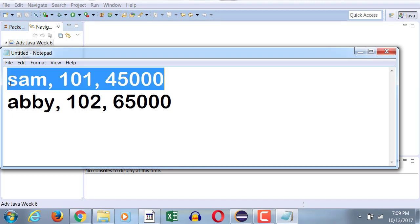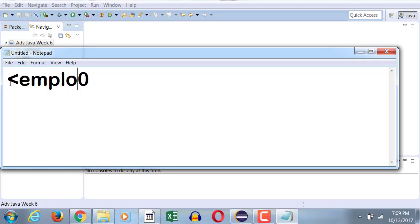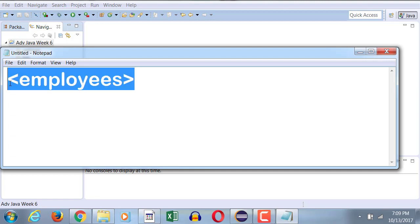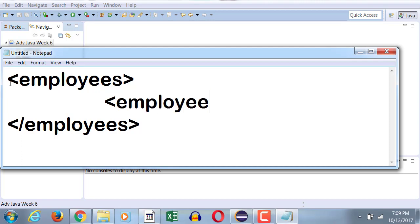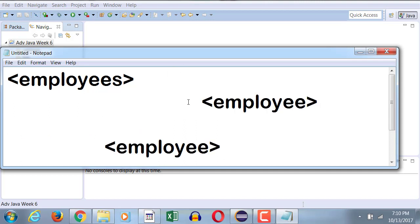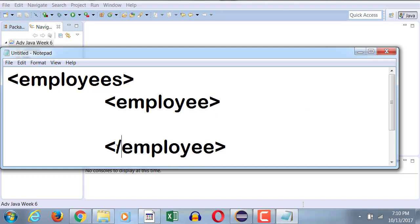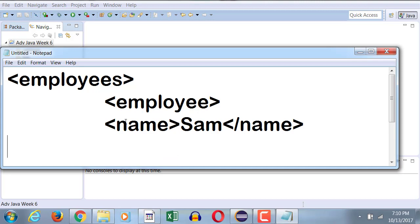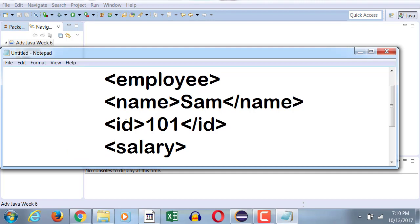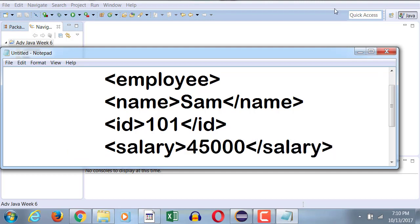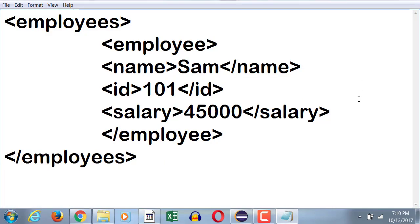XML says, instead of you having to do all of this, I want you to be able to structure it. Let's say employees will be your main structure, in which we're going to have a bunch of employees. Each employee will have one or more employee tags, and each employee will then be divided into name - where you store Sam - an ID element, and a salary element. So now your record structure is a little bit more structured than it was before.